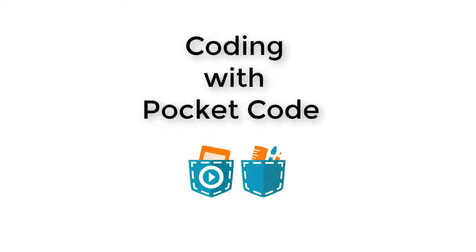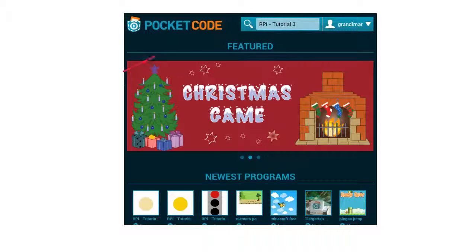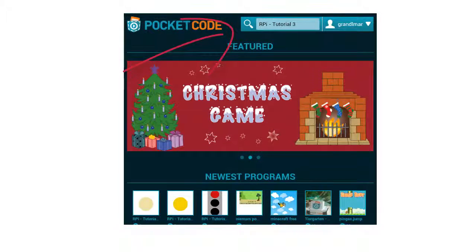Okay, let's start programming. Open the Pocket Code app on your mobile device. Tap on the button Explore. Search for RPI minus tutorial 3 and download the program.